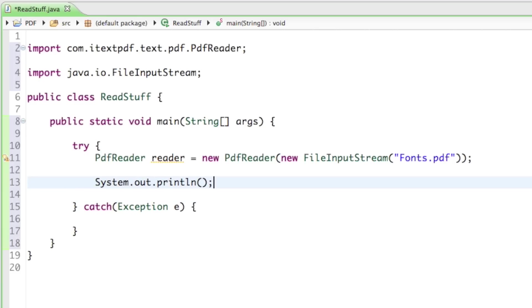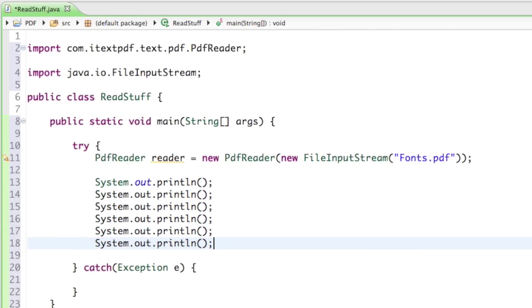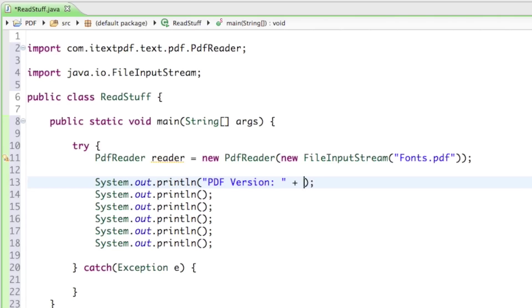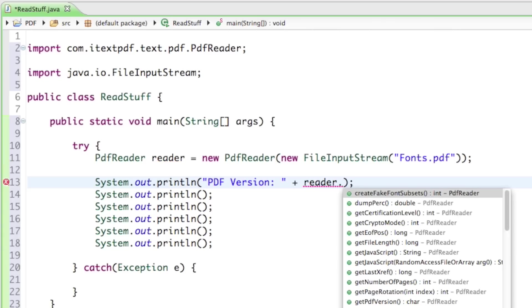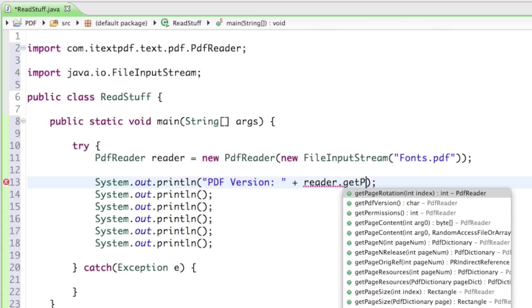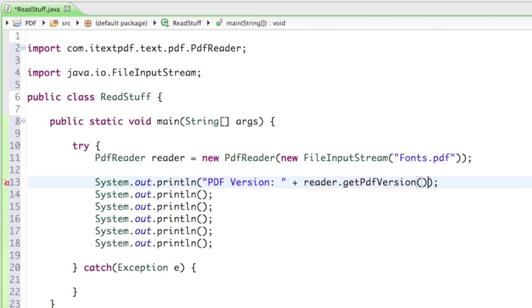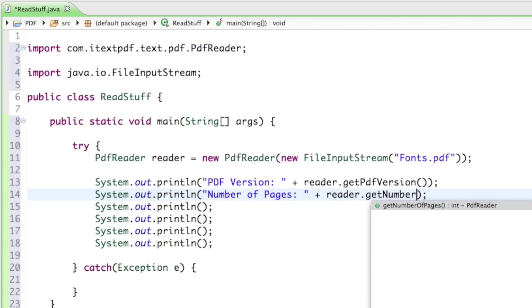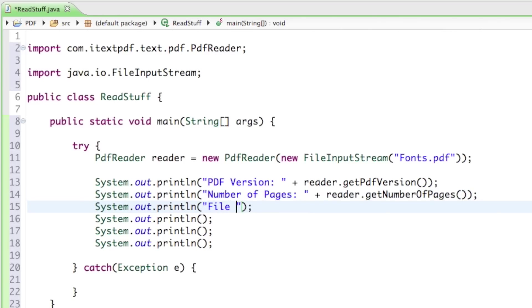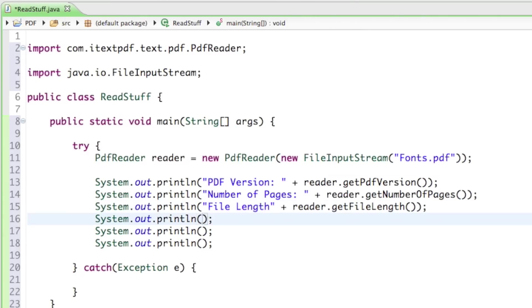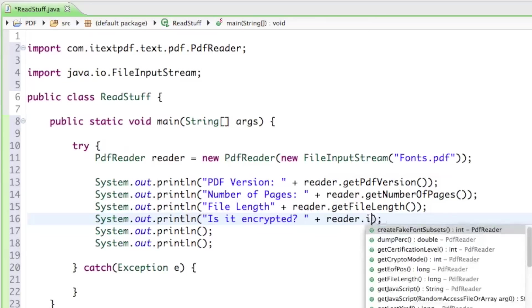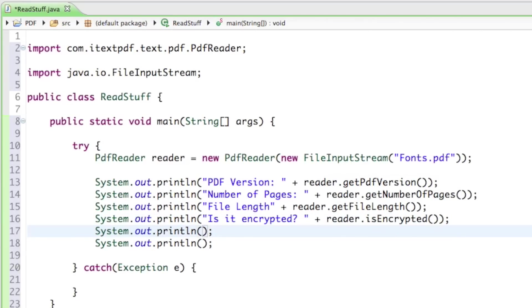And so now I'll just go ahead and put a bunch of System.out.println lines in there just to read out some of this stuff from our file. The first thing I want to know is the PDF version, so I'll say reader.getPdfVersion. Then the second thing is the number of pages, reader.getNumberOfPages. Then the file length, reader.getFileLength. And the fourth one, I want to know if the file is encrypted or not.